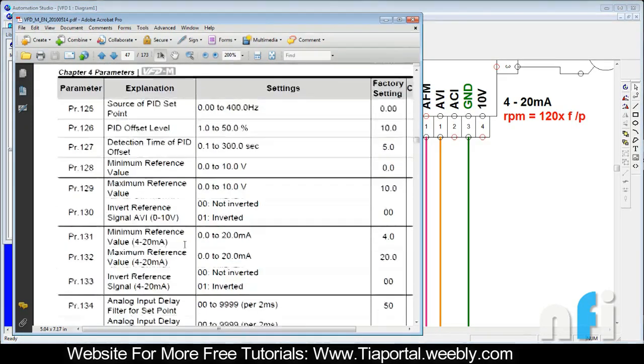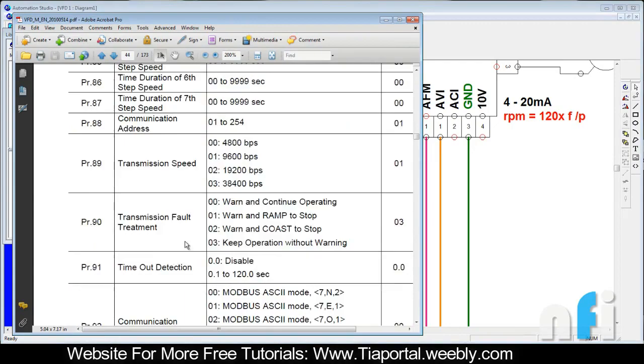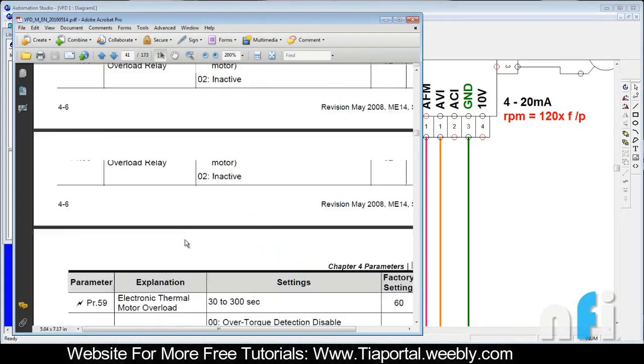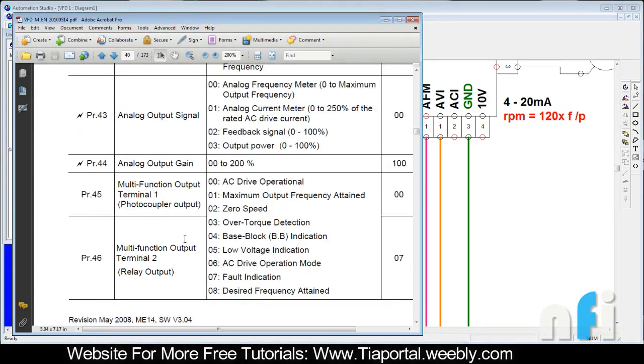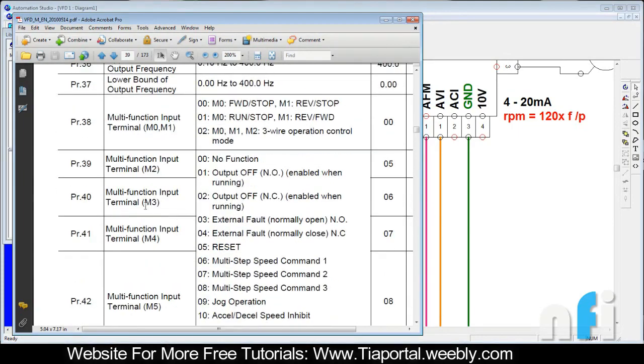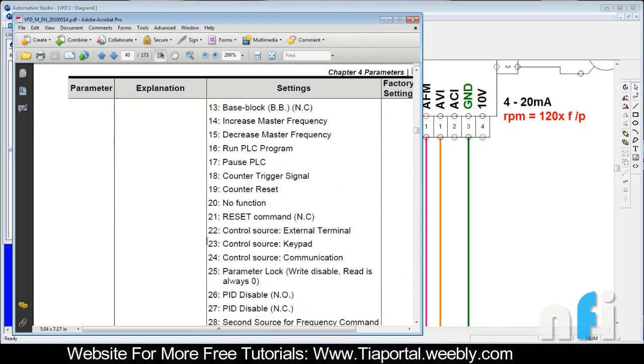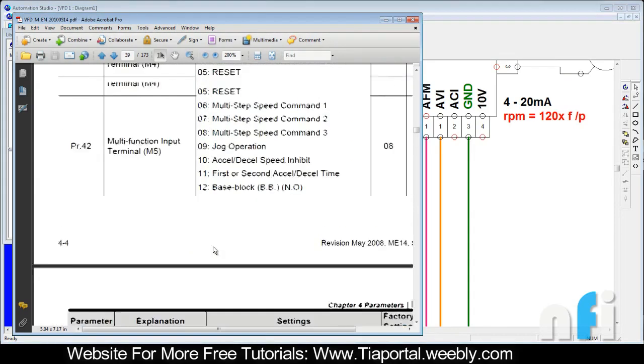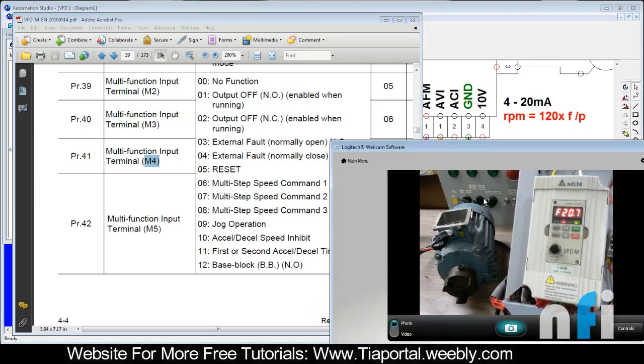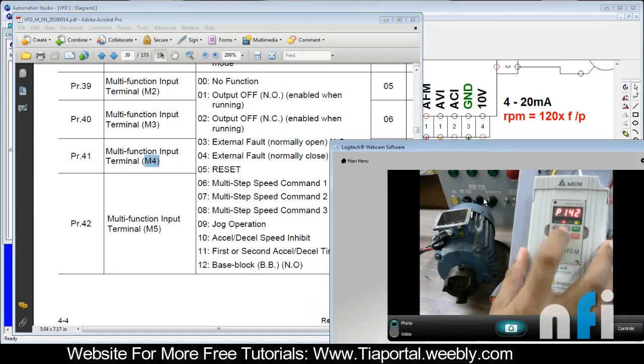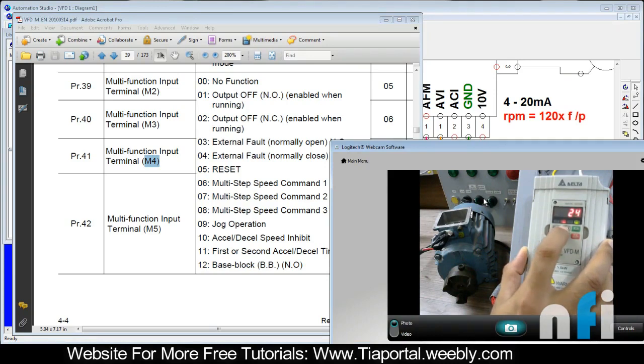So M4 has to be assigned this function. I'll go back to the parameter which works for M4, which is parameter 41. For that I will select second source of frequency, 28. So we have 28 in parameter 41. I went to 28.